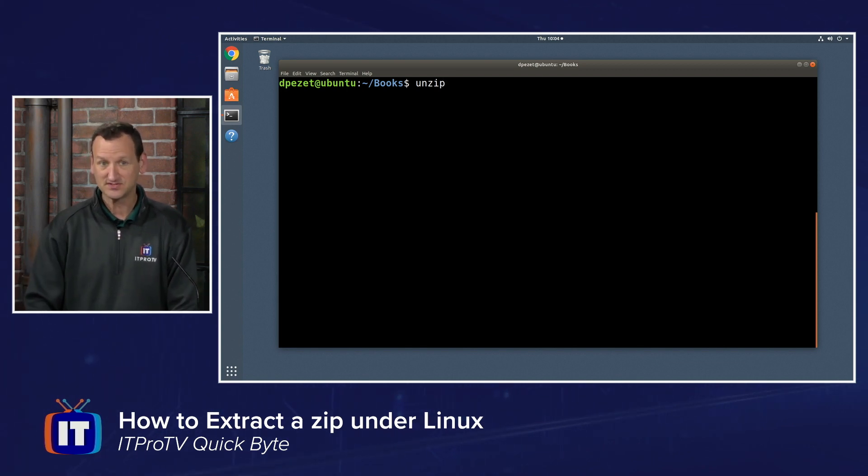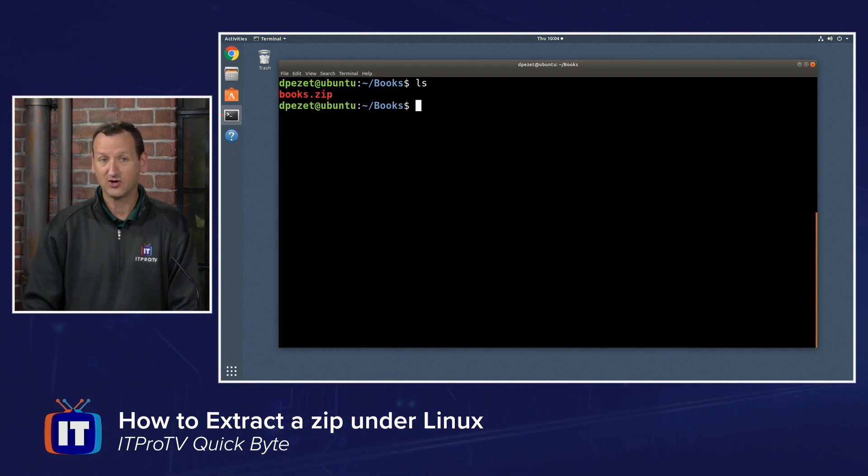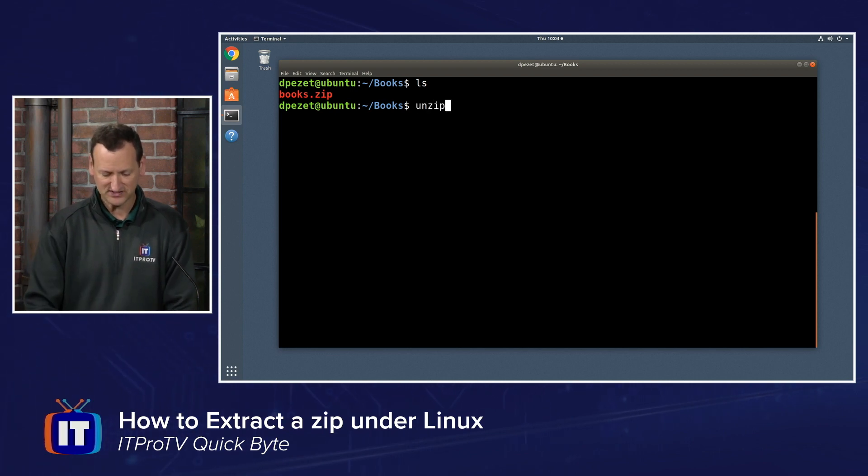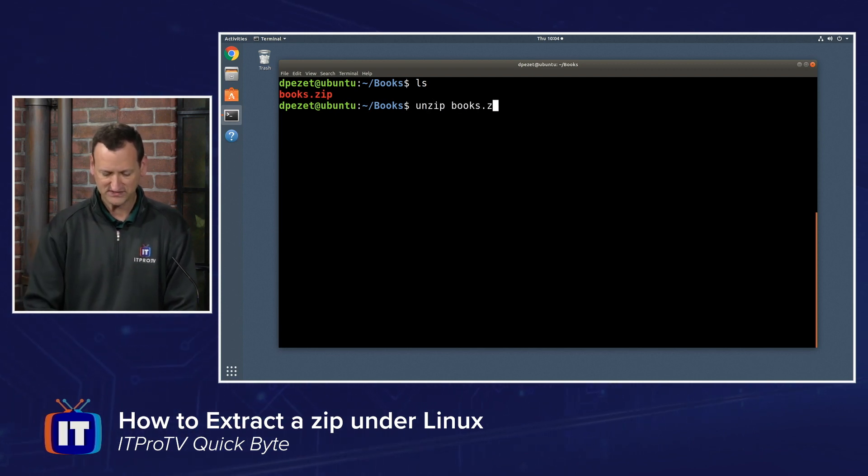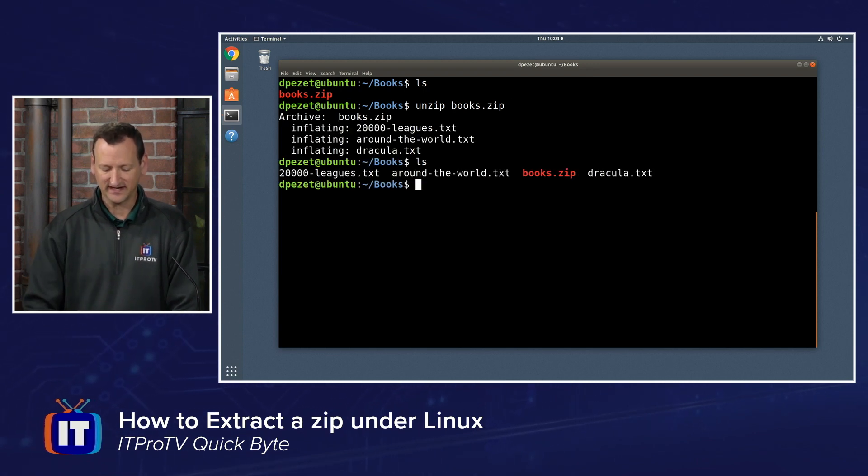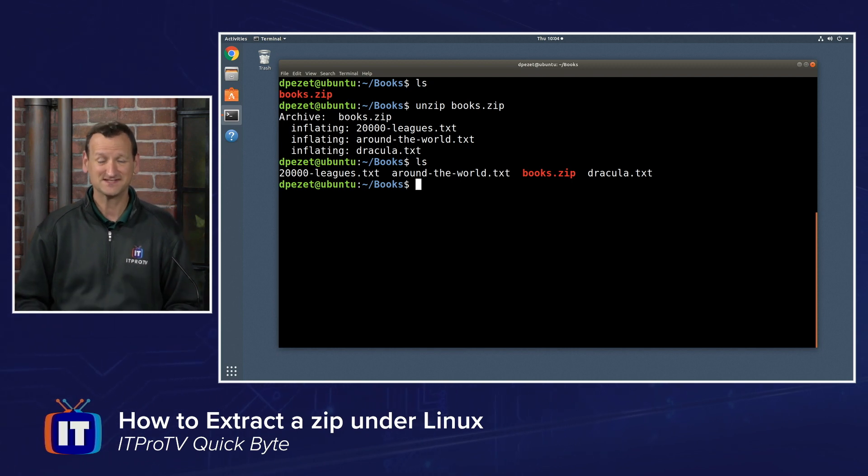the unzip utility itself is pretty straightforward. Looking in my folder here, I've got a zip file called books.zip. If I want to extract right here into this folder, I can just type unzip books.zip and when I run that, it's going to extract those files and I can see I now have those text files right here in my folder. Couldn't be easier.